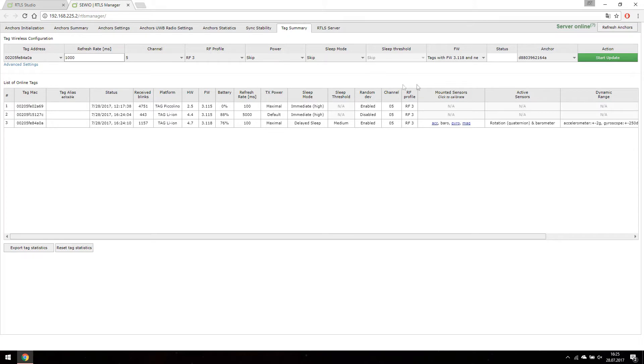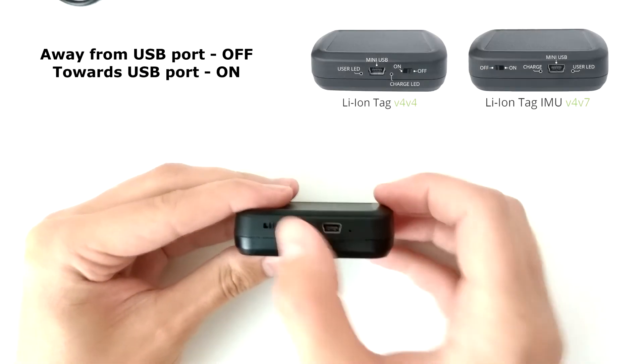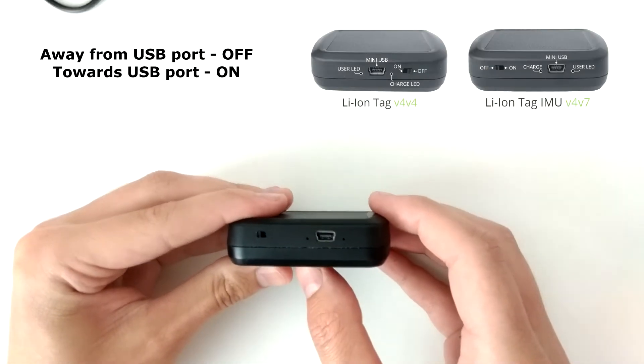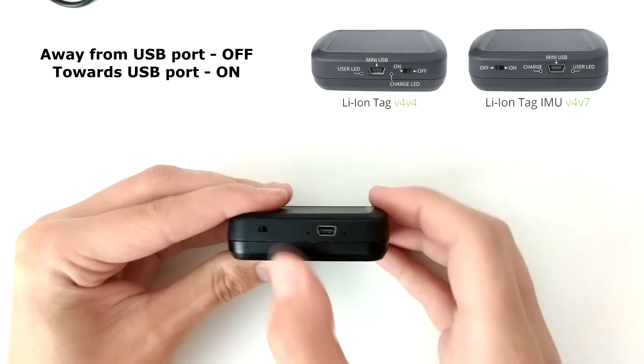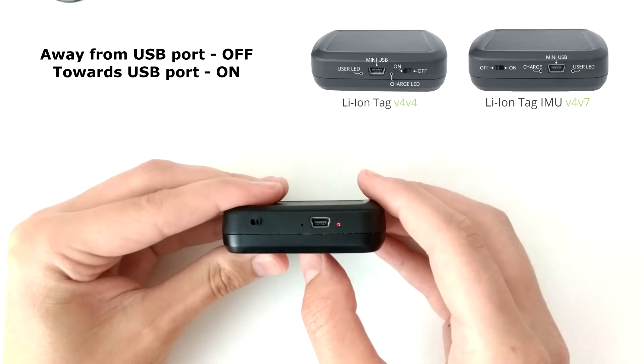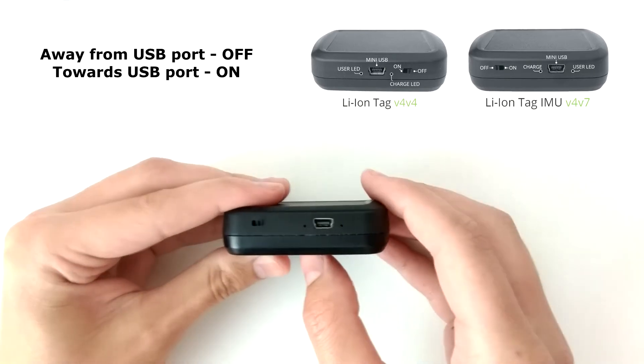After we select everything we want, it's time to press the start update button. New configuration is accepted when you turn the tag on. The LED will quickly blink three times to signal the reconfiguration was completed.